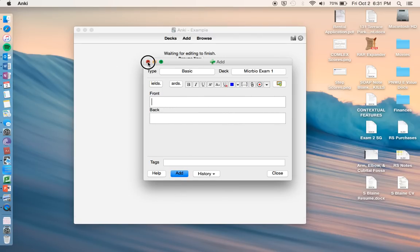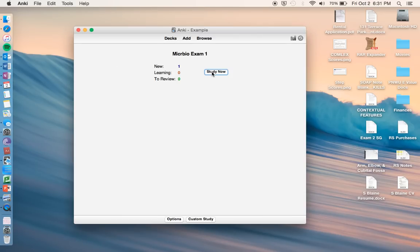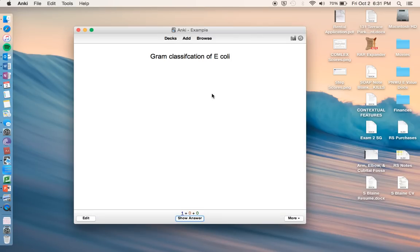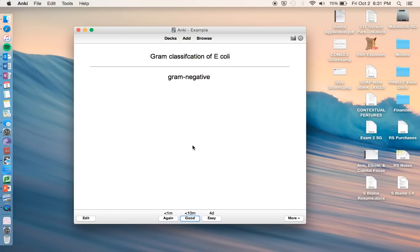Go to add, go to study now. So then what we see, gram classification of E. coli, go to show answer, or the shortcut key is the space bar. Show answer, okay, we know that.